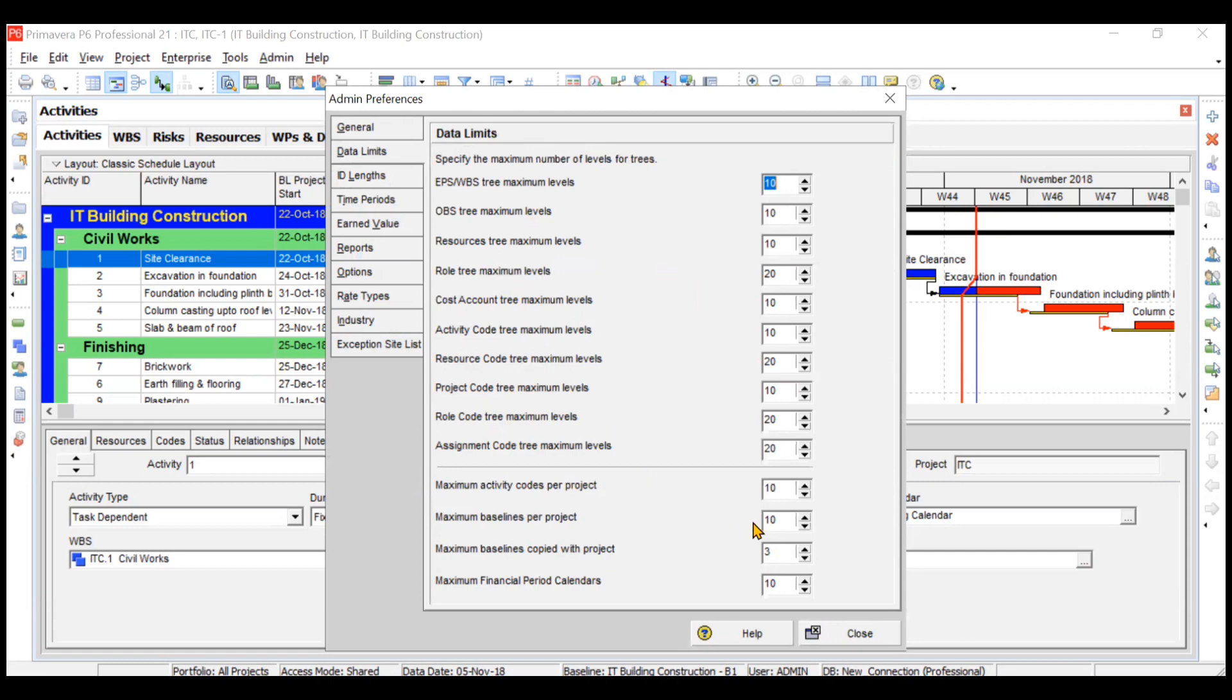You can increase the number of baselines also for your project from 10 to 12 to 14. Similarly, the number of financial calendars that you can make, you can increase that also.